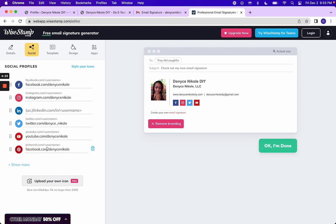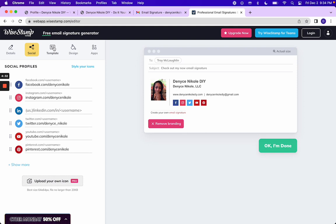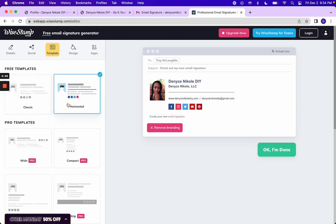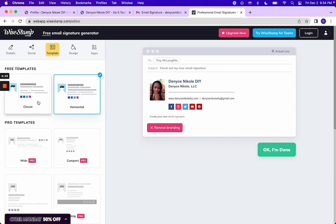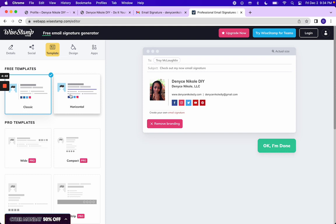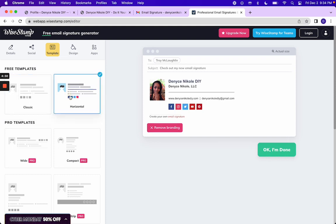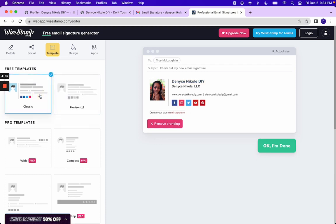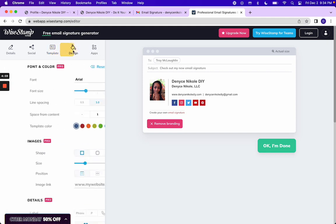So now you can actually change the template. So I'm using the classic one and there are only two available to you if you are using the free one. So basically there's a horizontal line here and then a classic one that's a vertical line. And I guess I like the vertical line better.